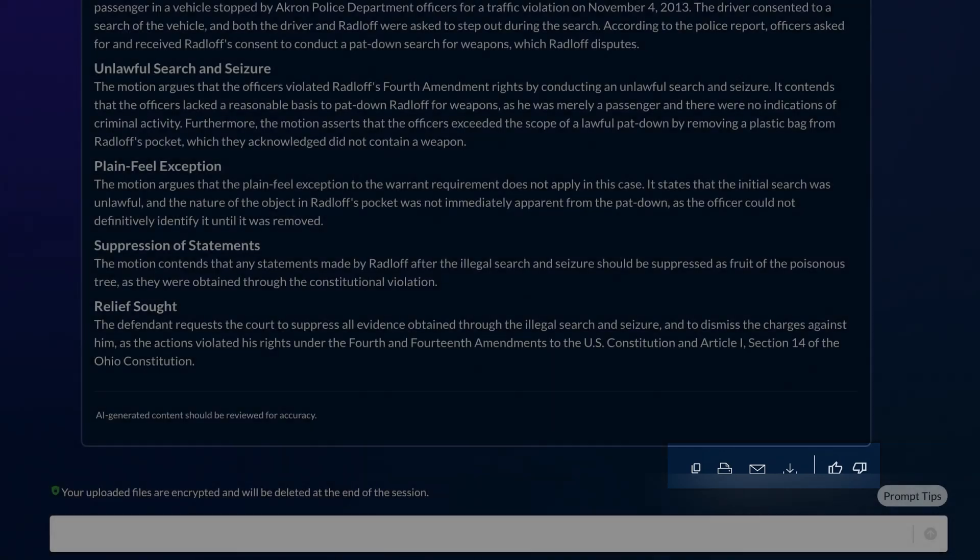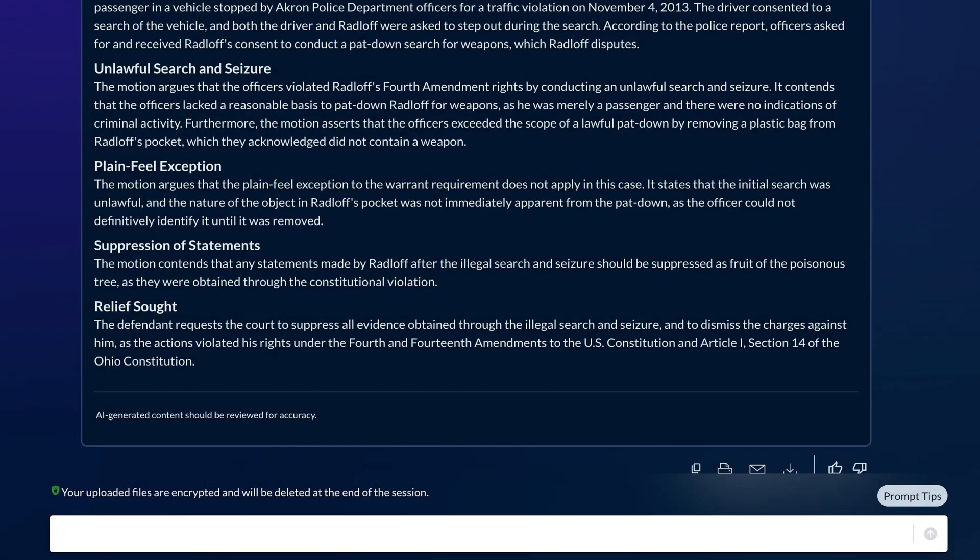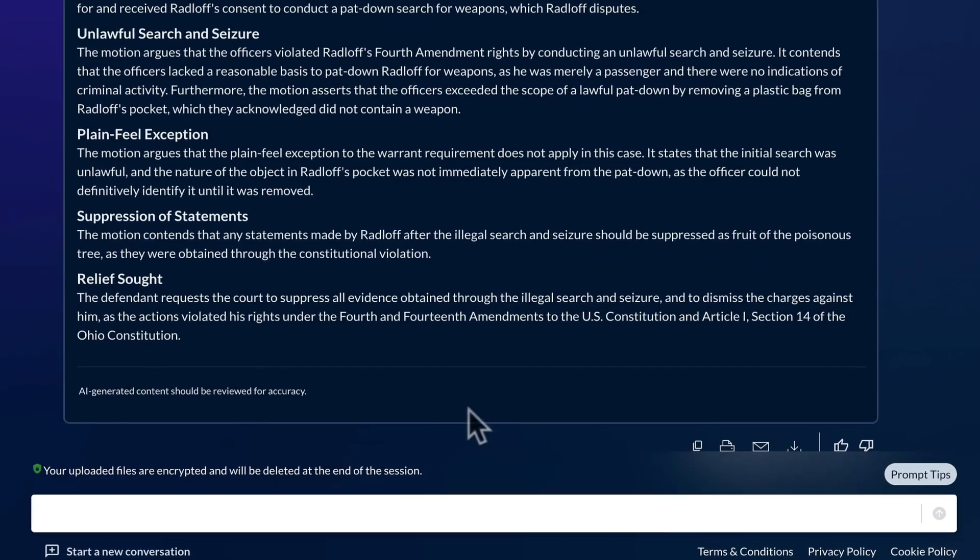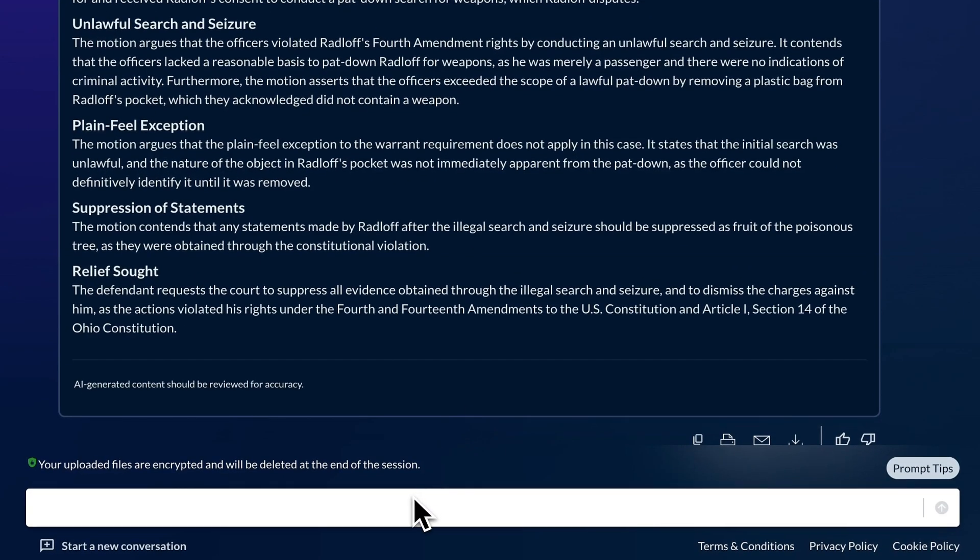You instantly notice from the summary that the defendant seeks to suppress statements allegedly made by the defendant. Let's quickly see what the alleged statements were about.